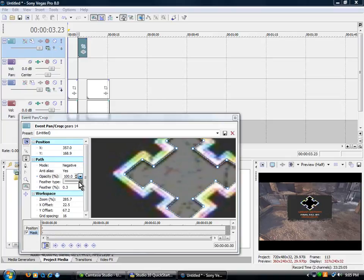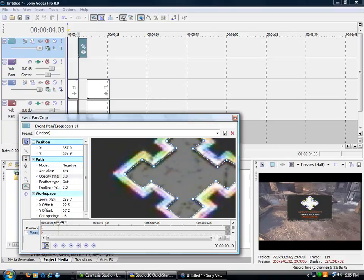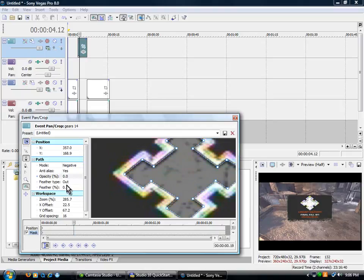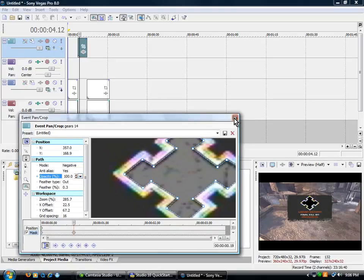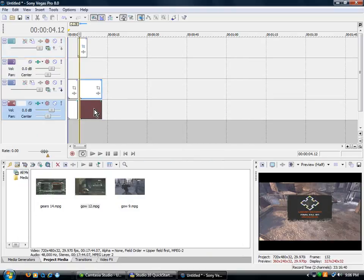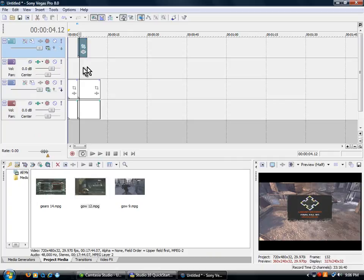And then opacity. Start it right there at the end. And right over here, bring the opacity all the way up. Okay? Now drag the clip under. See, there's something there now. Watch this.